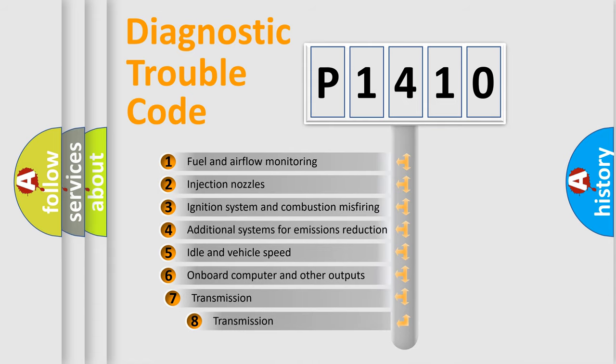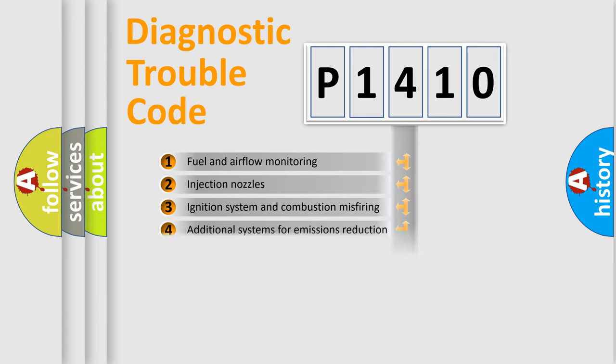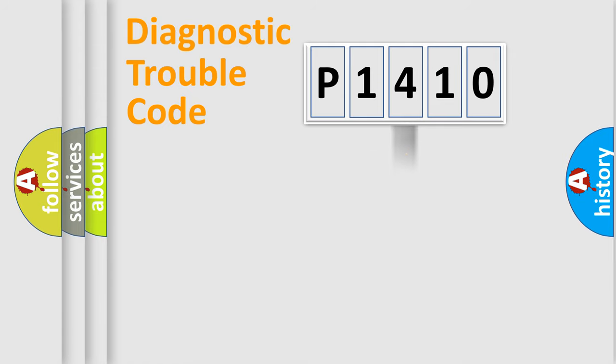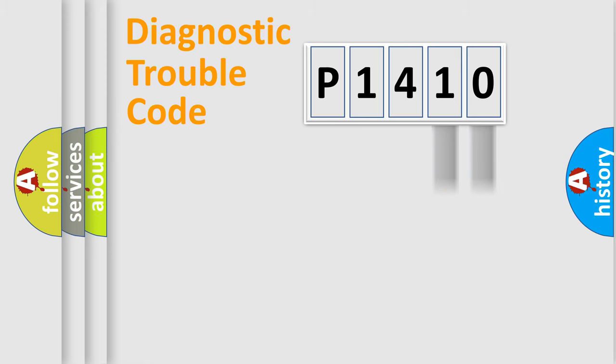The third character specifies a subset of errors. The distribution shown is valid only for the standardized DTC code. Only the last two characters define the specific fault of the group.